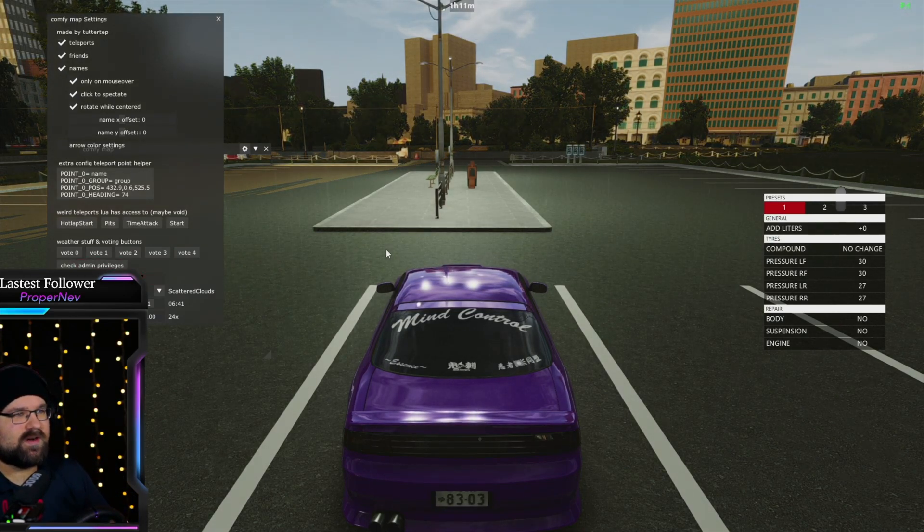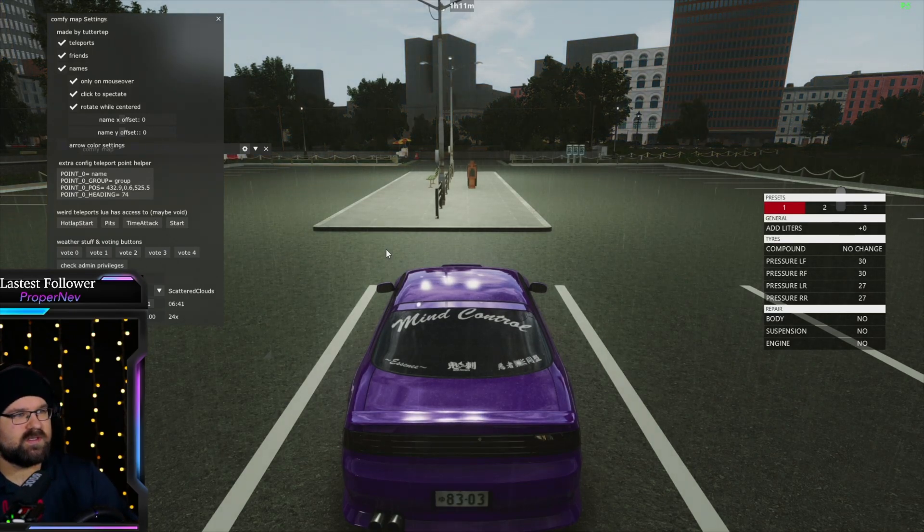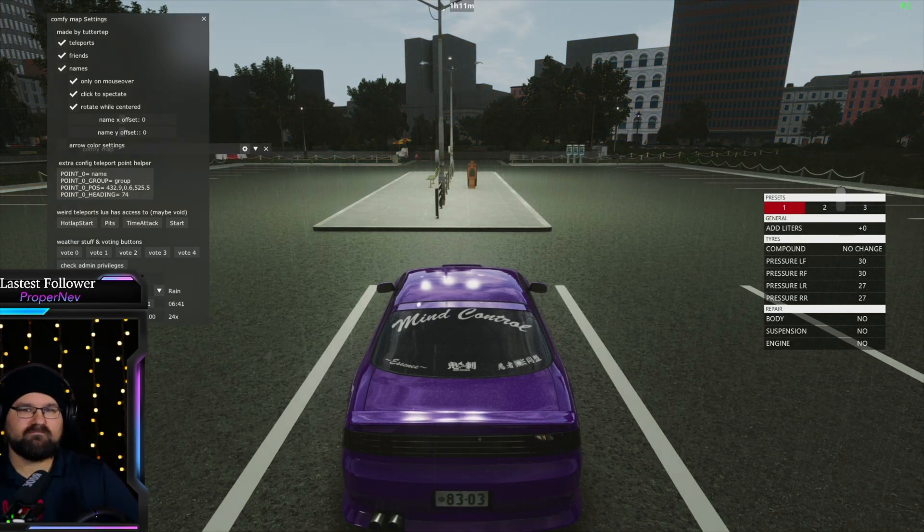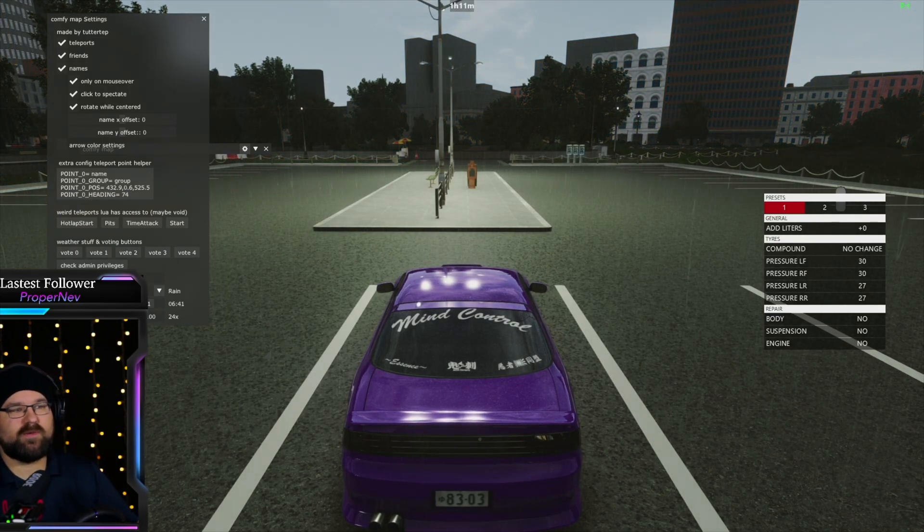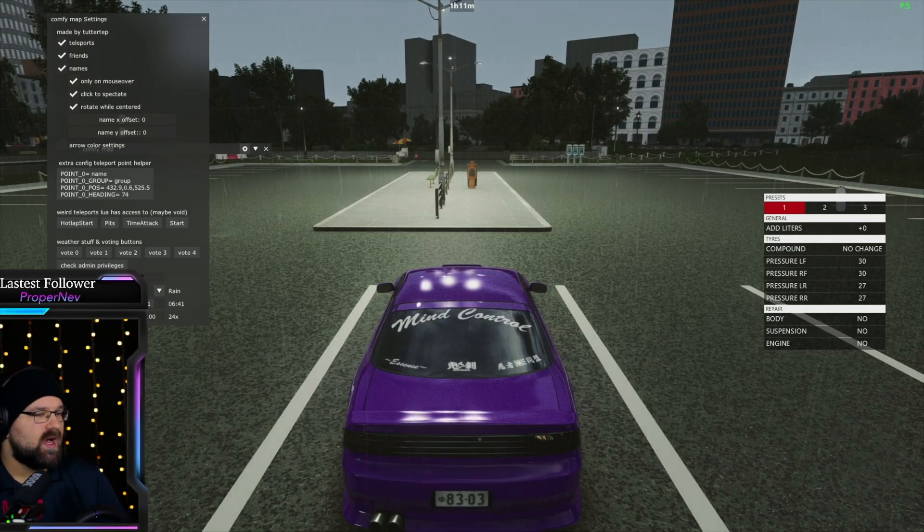You can hear it starting to rain. The clouds are going to slowly transition over. And now you're running rain on your server. It couldn't be easier.